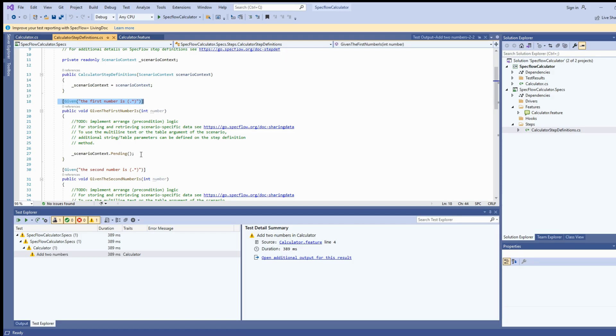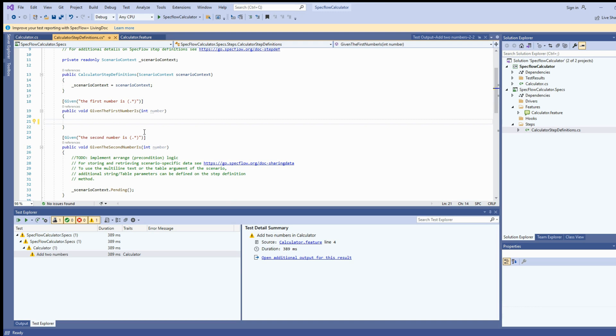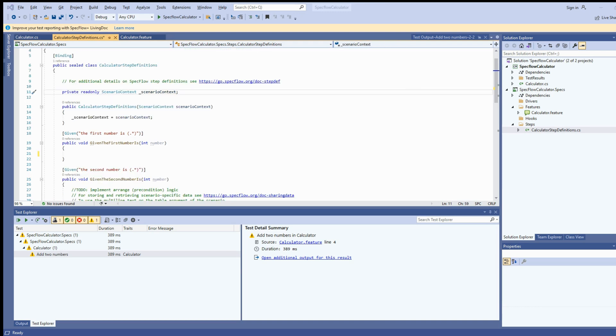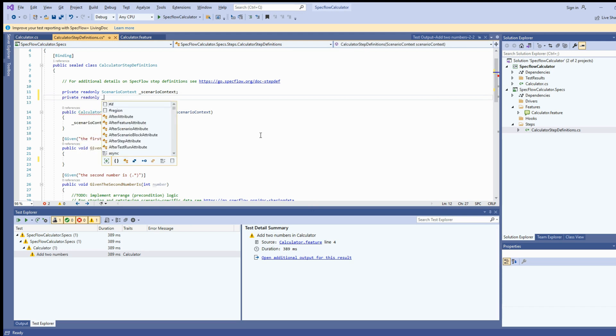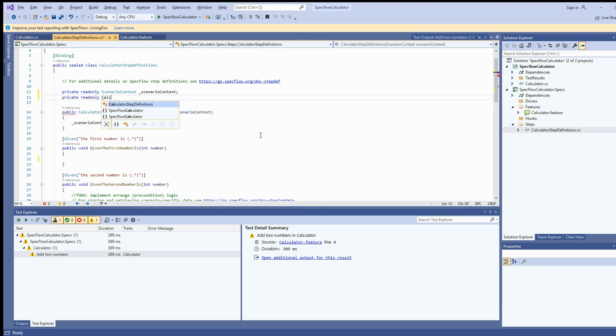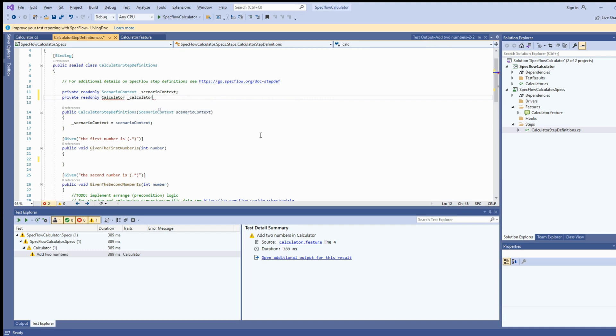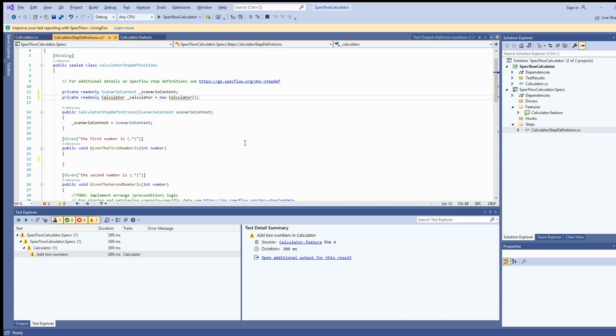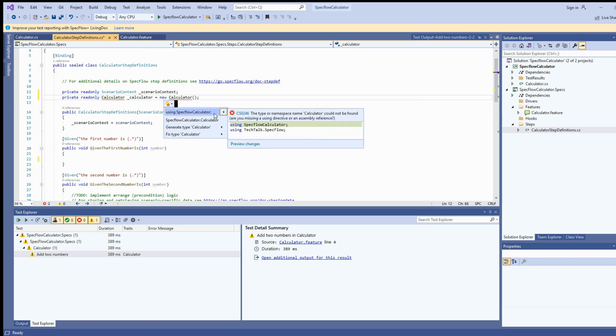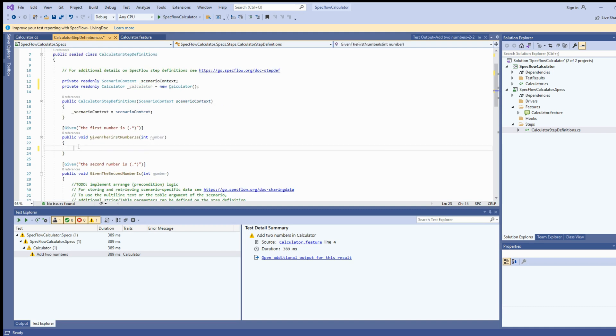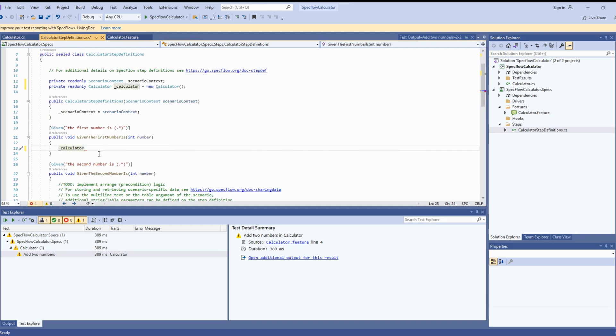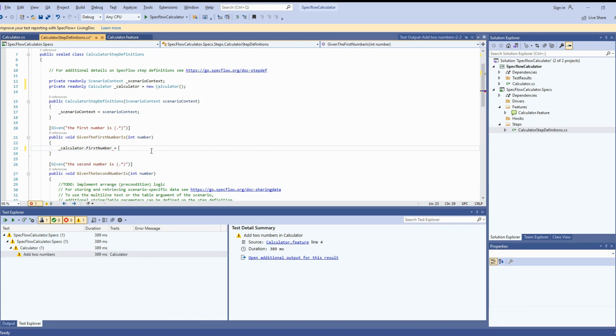Once you have activated the SpecFlow runner on your machine, now it's time to do the step implementation. Let's go to our step definition file and try to implement the steps. We're required to access all the members of the calculator class. So let's create an instance of the calculator class here. You can see a red line on the calculator. Let's import the assembly for calculator class.